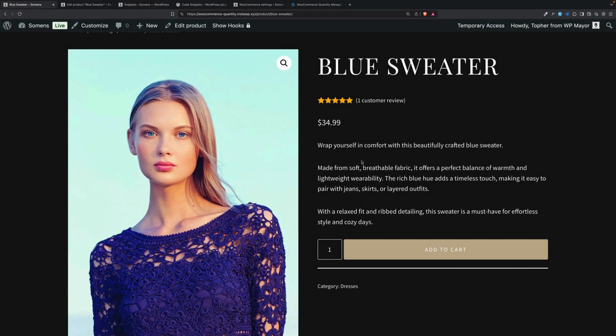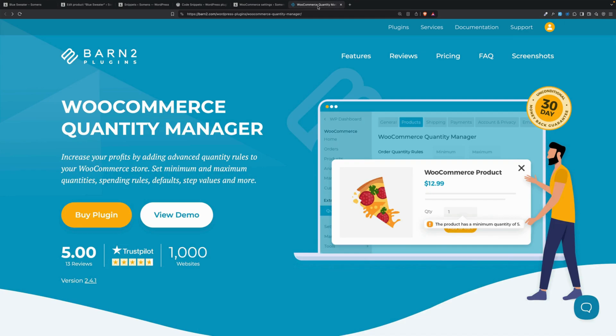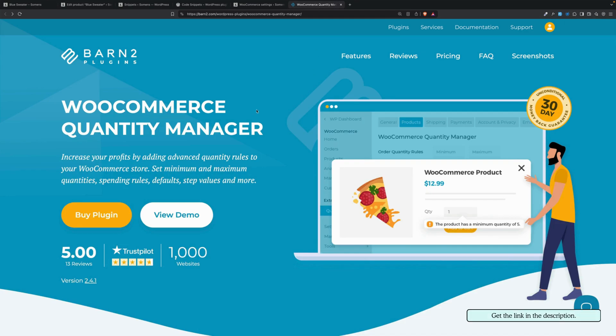Let's turn the snippet off to turn the quantity box back on — and there we are, it's back. But what if you want something more? What if you want to control what it does as opposed to simply remove it and limit to one? For that, we're going to look at a plugin called the WooCommerce Quantity Manager from Barn2 Plugins.